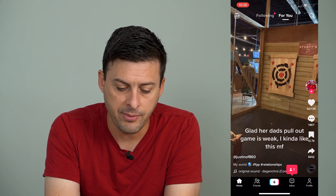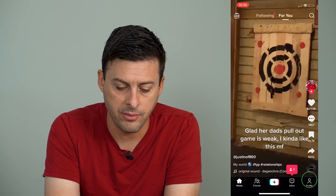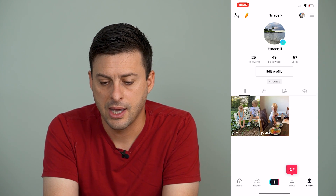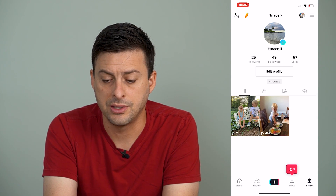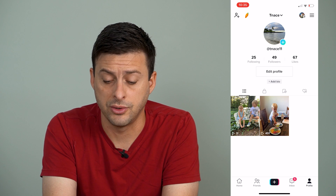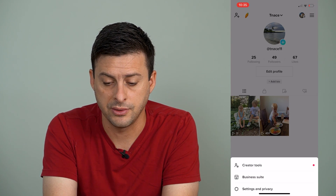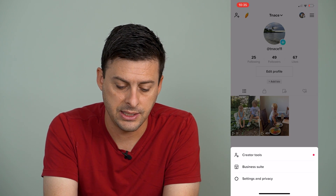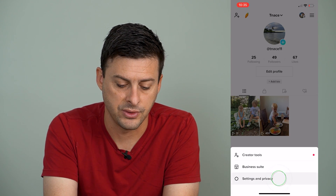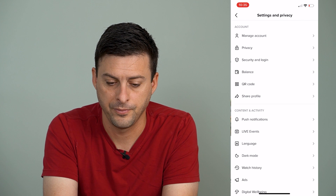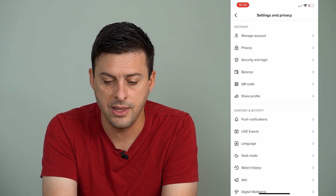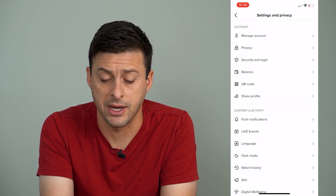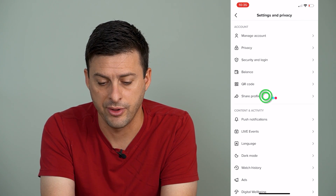What we'll do is tap on the bottom right on profile, then the top right on those three lines, and hit settings and privacy. At the very top, you see manage account — we'll tap on that.